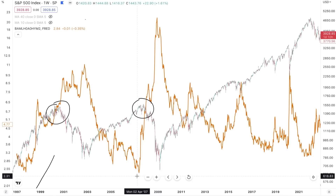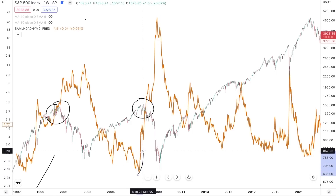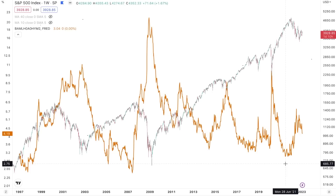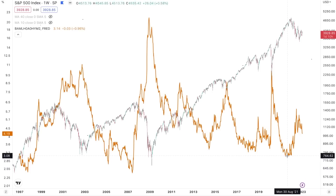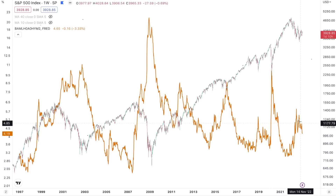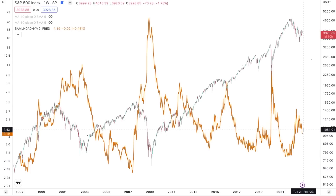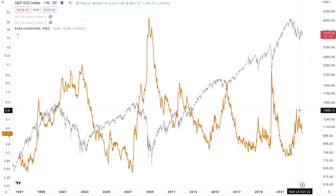Again in 2007, credit spreads were rising leading up to the bear market top. We've seen credit spreads rise throughout 2022, and they've come back down during 2023. We're going to talk about exactly what they're telling us in this video.